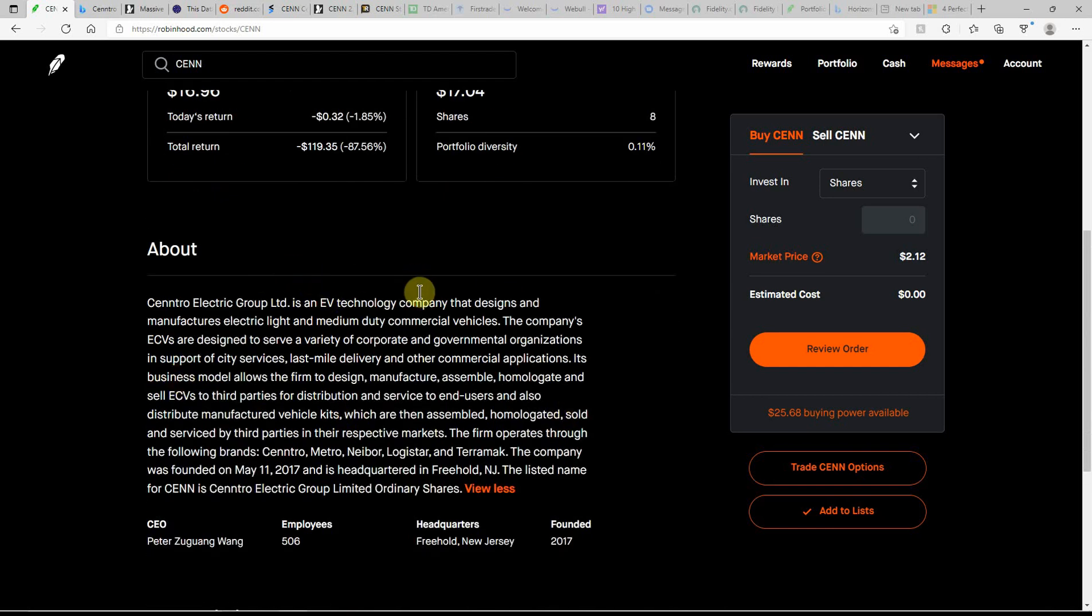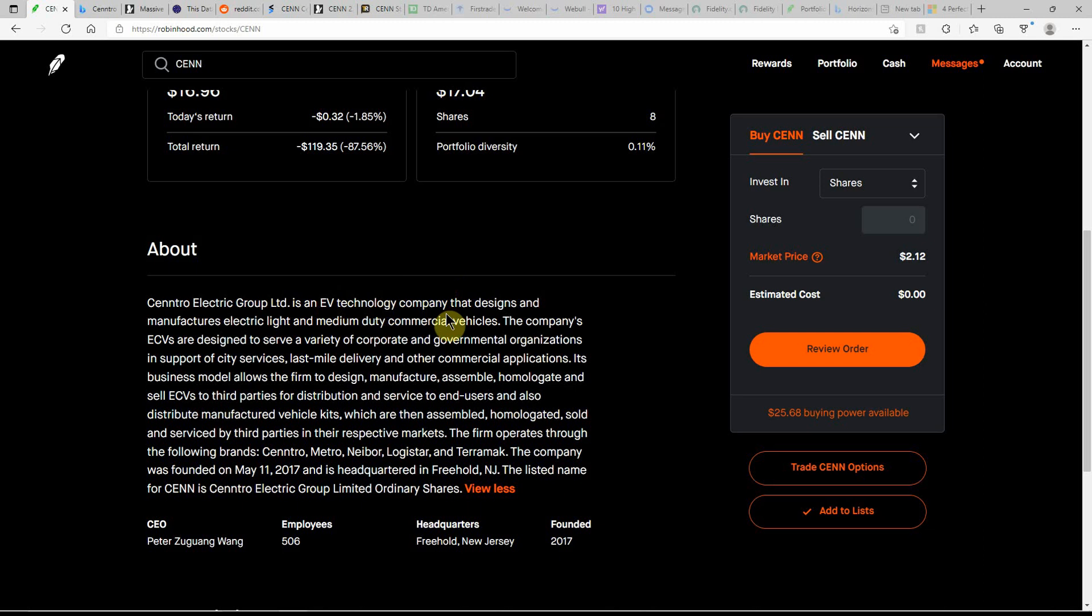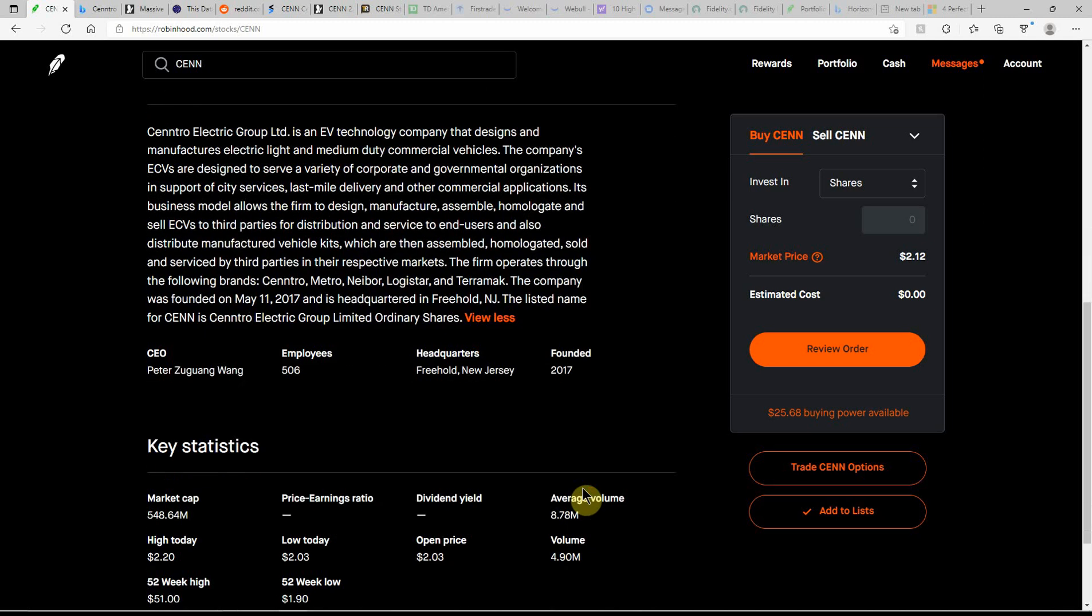If you don't know much about this one, I'll go ahead and link my other videos in the description. You can watch those as well. But this is an EV technology company that designs and manufactures electric, light, and medium-duty commercial vehicles.